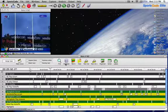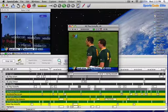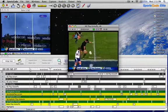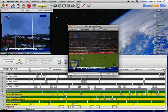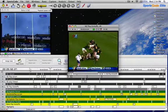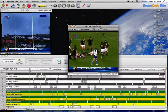SportsCode allows you to watch any instance at various speeds. You do this by opening up an instance. You can play the instance and all you have to do is adjust your speed slider on your top toolbar.